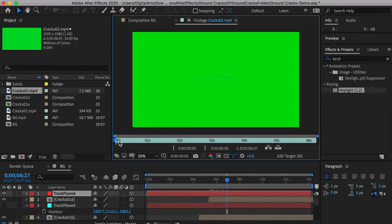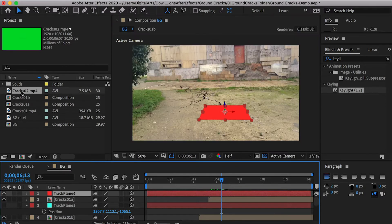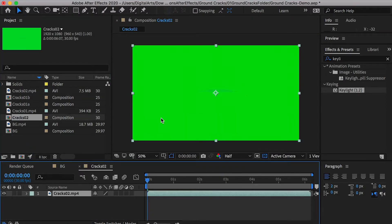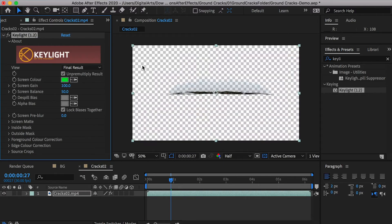Now let's add a hole on the ground. Drop the second crack video and create a composition, then key out the green background.